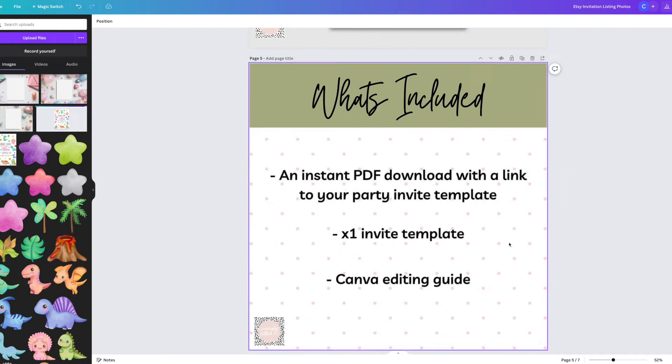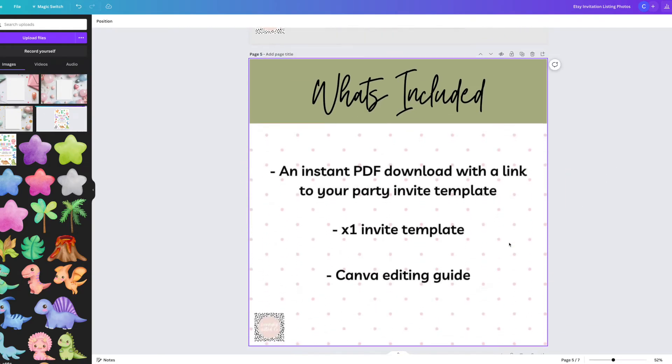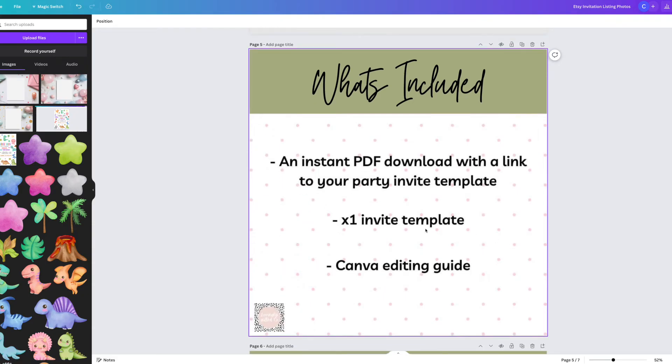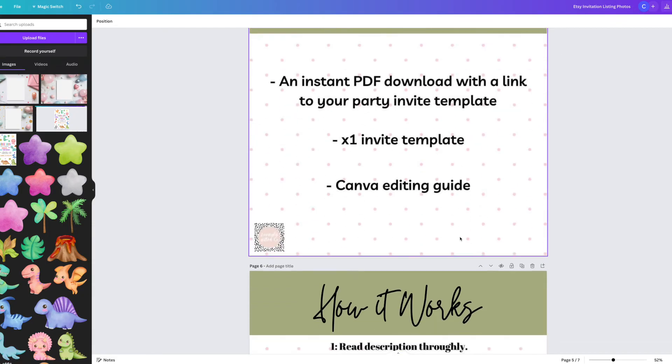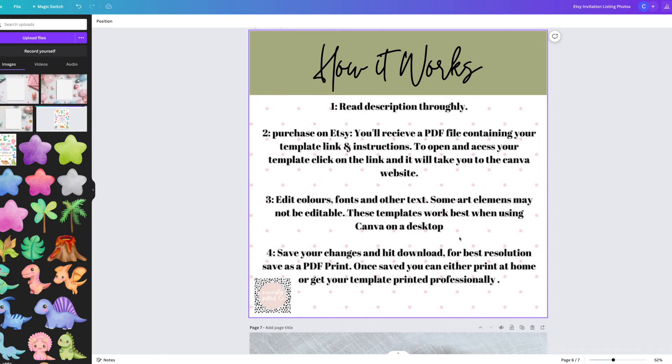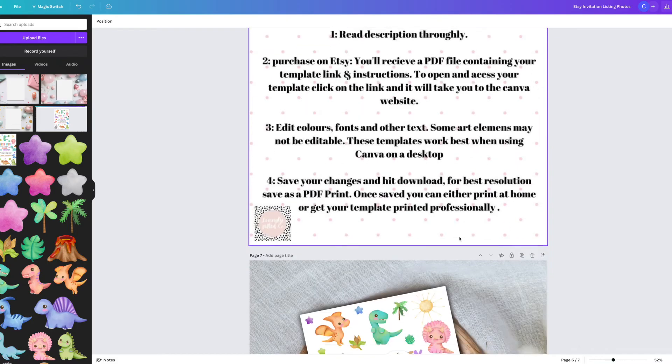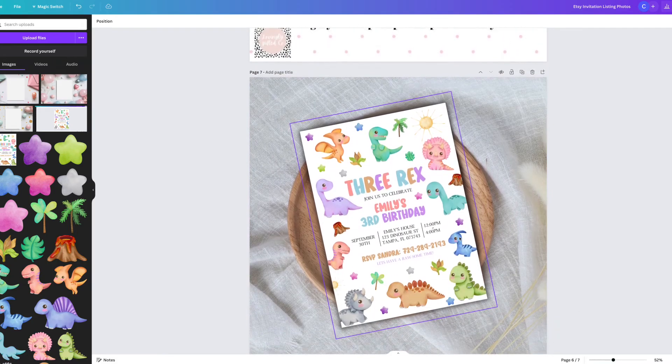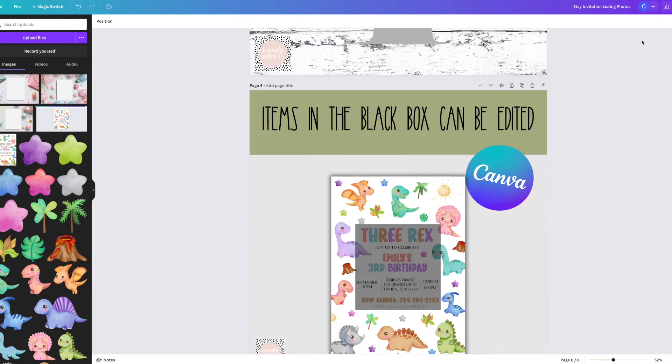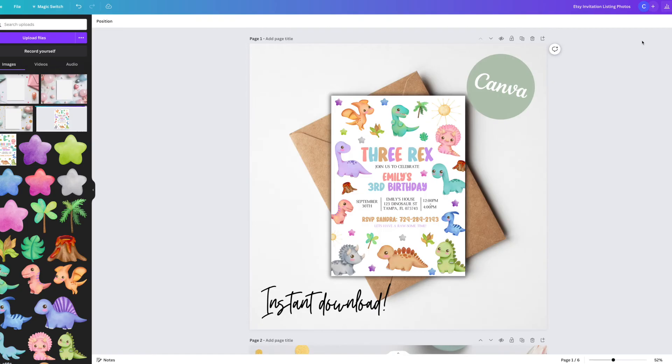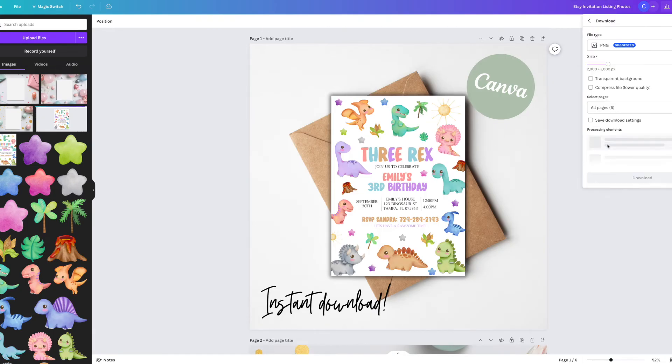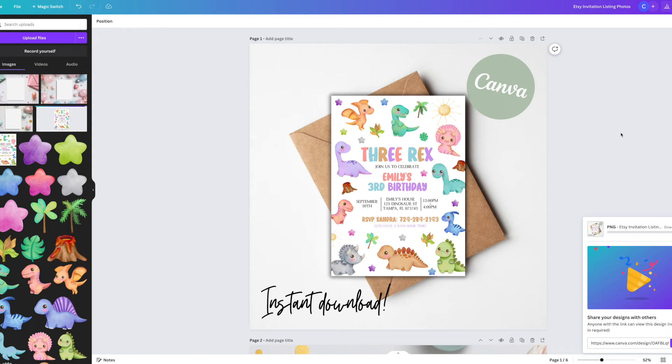Another couple of listing images I like to have are a what's included image, and that just kind of outlines what the customer will receive so there's no confusion, and then I have a brief description of how the purchase will work for the customer. Once I'm happy with all of my listing images, I'll just download them as PNGs and they are now ready to use on my listing.